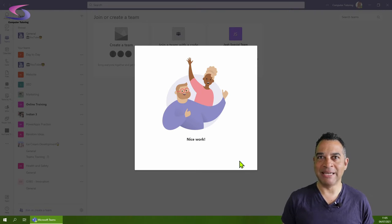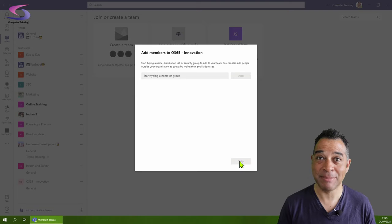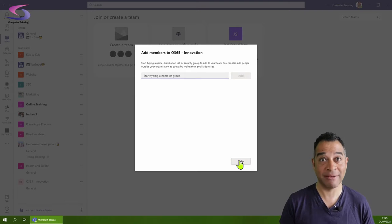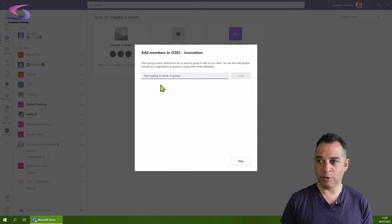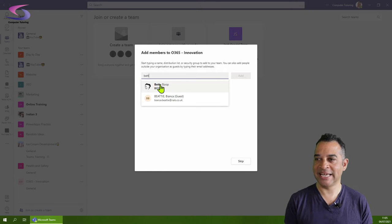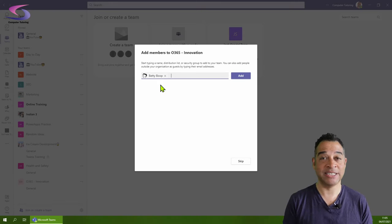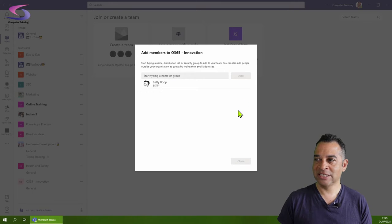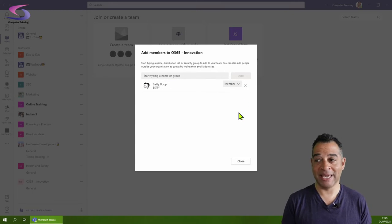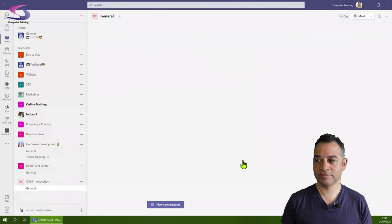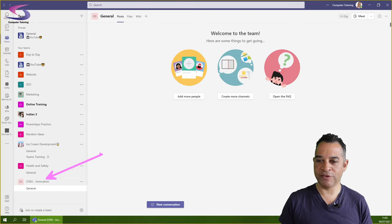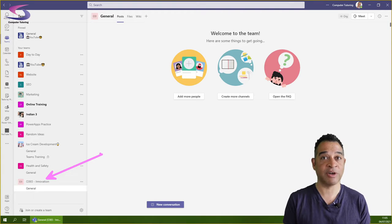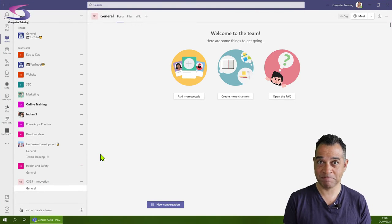With a public team, you can add members the same way as you would with a private team. Where it says start typing a name or group, I'll type Betty, and there's Betty Boop. I'll add Betty to the team and click add. I'll then click close, and I can see my Office 365 Innovation team has been added.